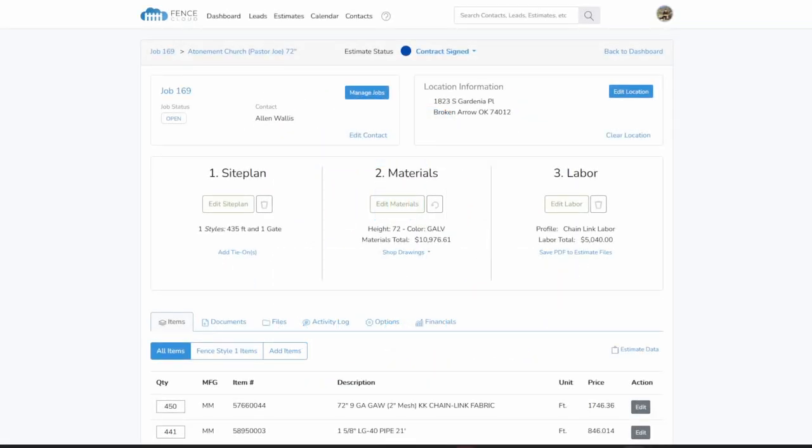Welcome to FenceCloud. FenceCloud is a fence estimating program that quickly produces everything you need to sell a job.